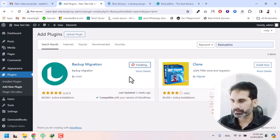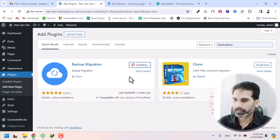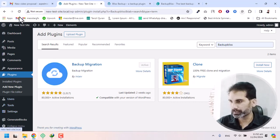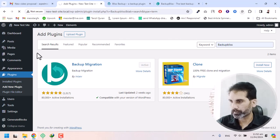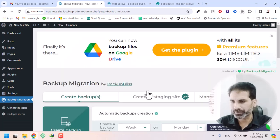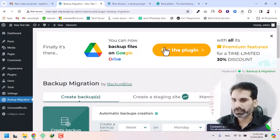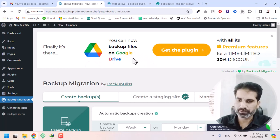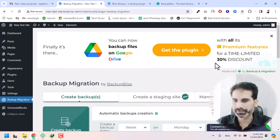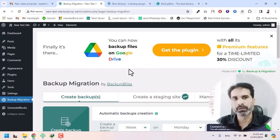Hit the Install Now button and wait a few seconds depending on your internet speed. Now hit Activate. Refresh the window and skip the log-in prompt for now. Here is a promo — if you are looking for premium features, you can buy the plugin. They currently offer a 30% discount; you can get the link in the video description or my blog post.